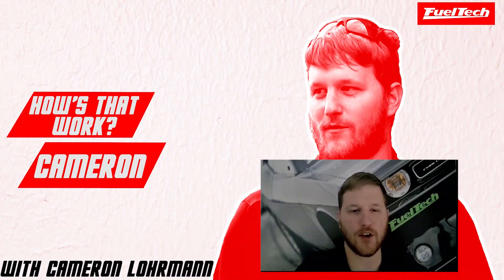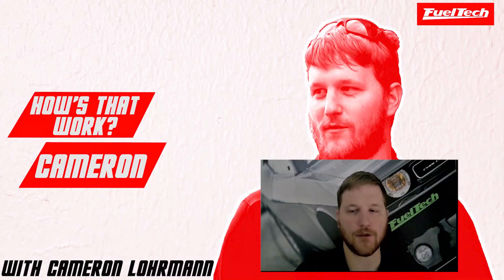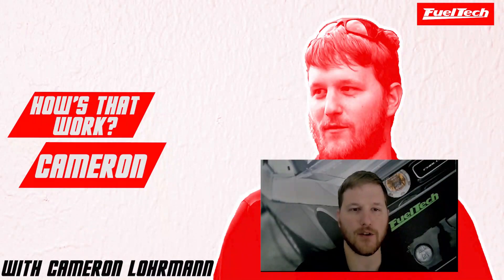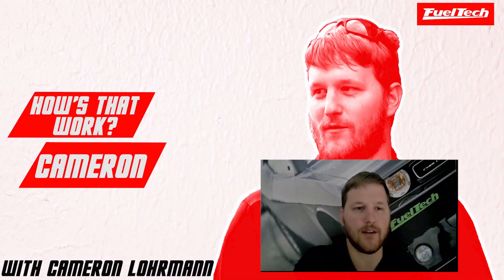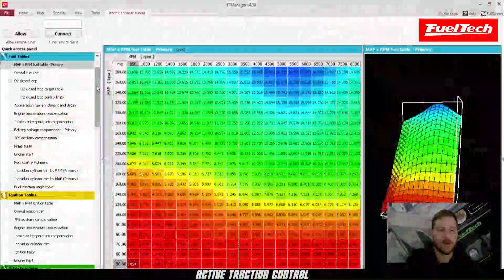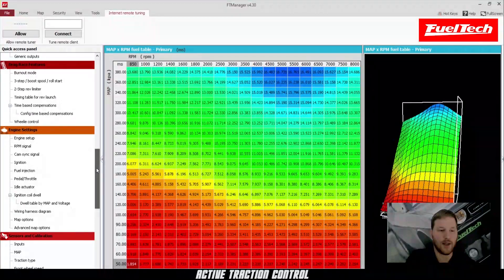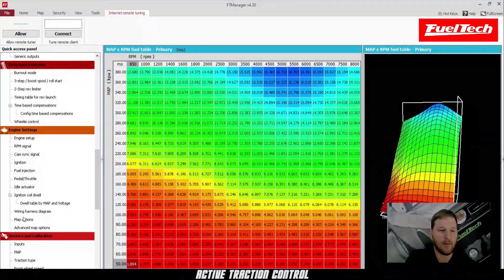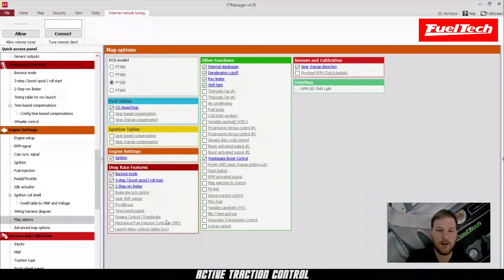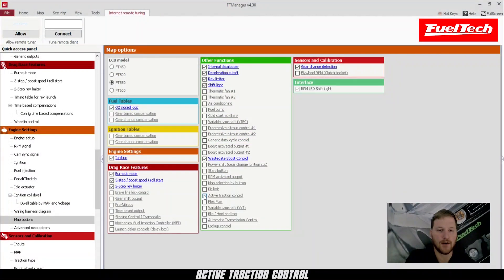Hey guys, today I'm going to show you how to set up active traction control using your FuelTech ECU. First, we're going to scroll down and go to map options and turn on our active traction control.